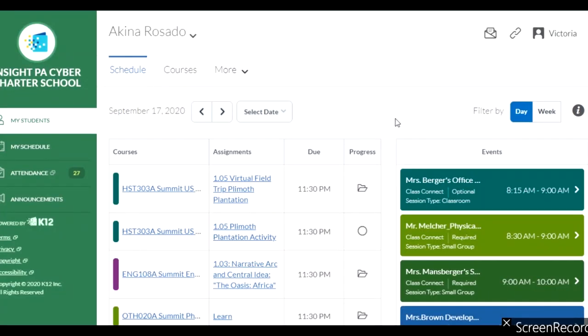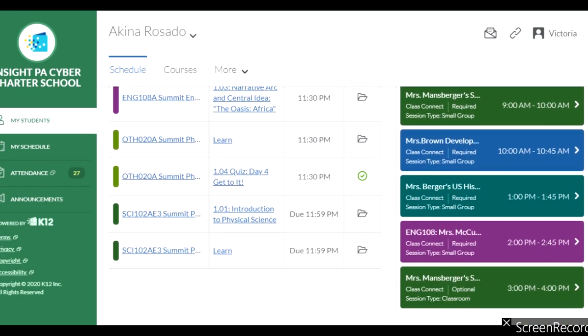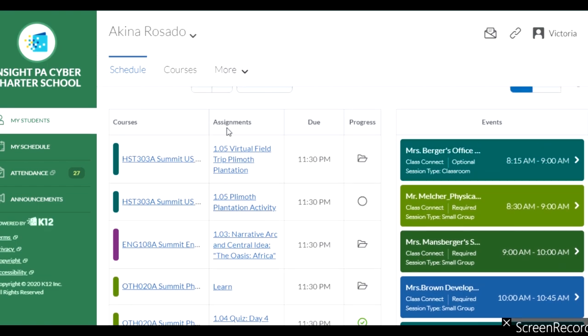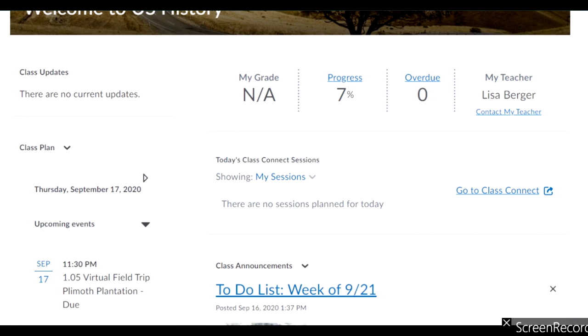When you first log into K-12, you're given an overview of one of your child's information. You might need to use the drop-down button to see what's specifically scheduled for each student — their schedule and the assignments they're required to do. You'll get their schedule on the right side and the assignments that are due on the left side.